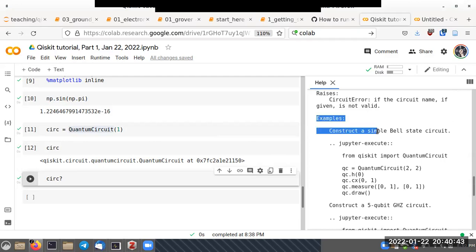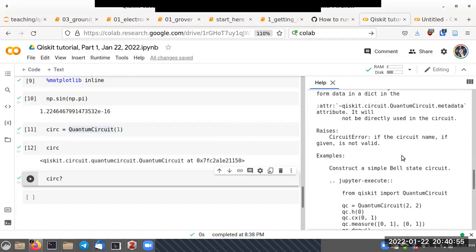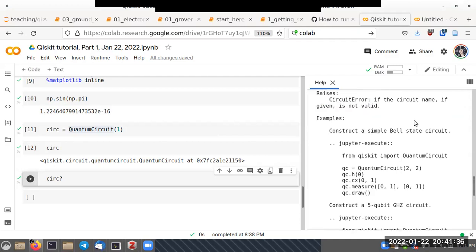The help menu also gives examples and mentions 'raises'. In programming there is functionality known as exception handling — whenever there are errors in a program they are known as exceptions. The QuantumCircuit class raises the exception called CircuitError, which is important to keep in mind when writing large programs.